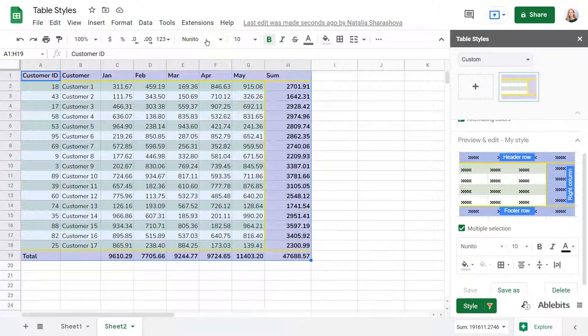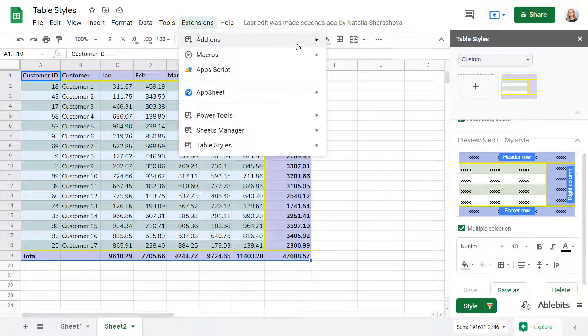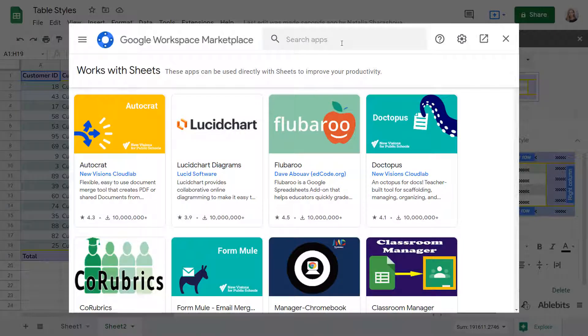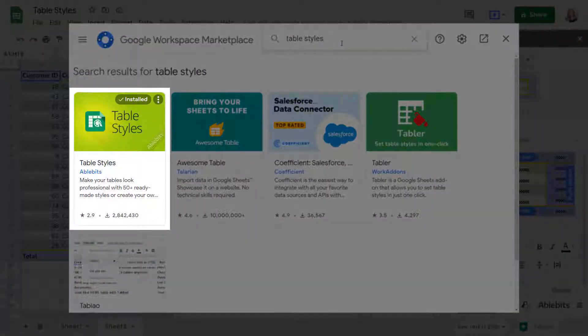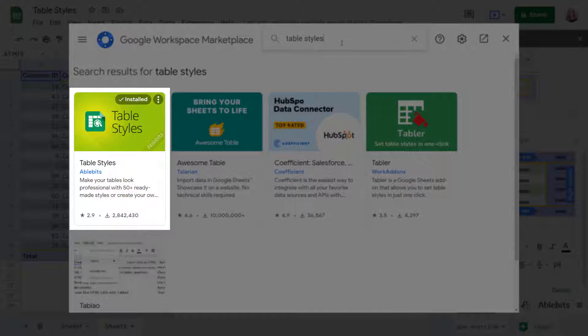Try Table Styles for Google Sheets to make your tables uniform in one click. If you have any questions, please leave a comment or contact us directly. We'll be happy to help!